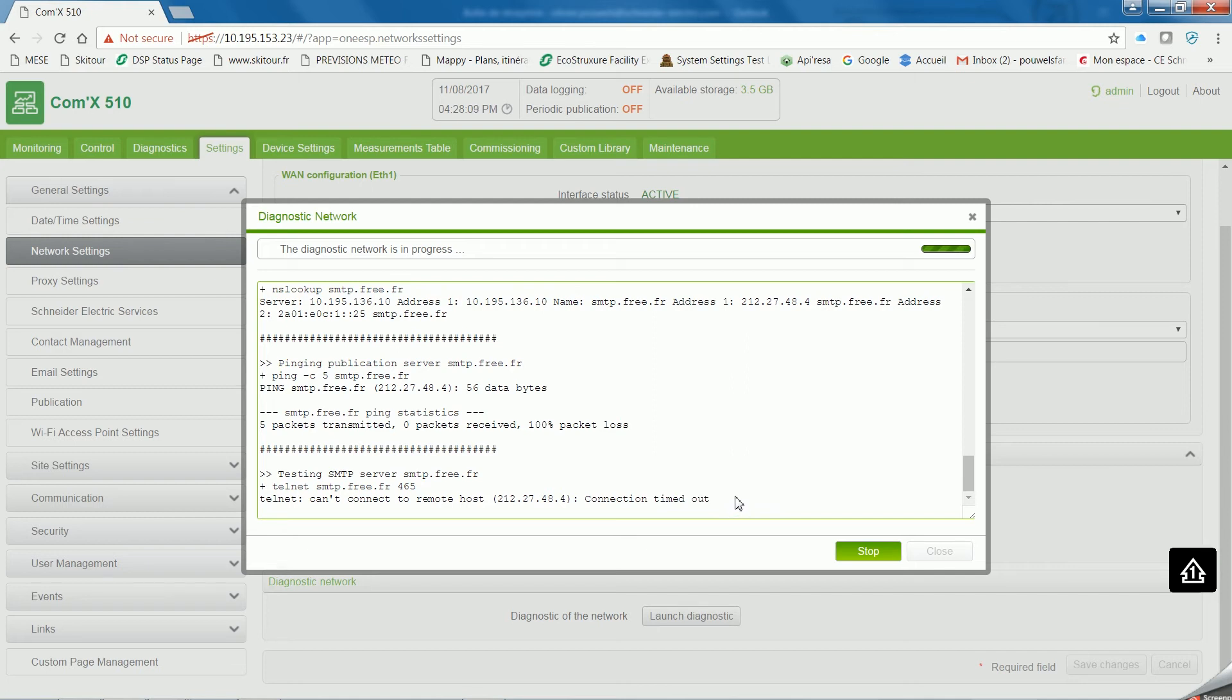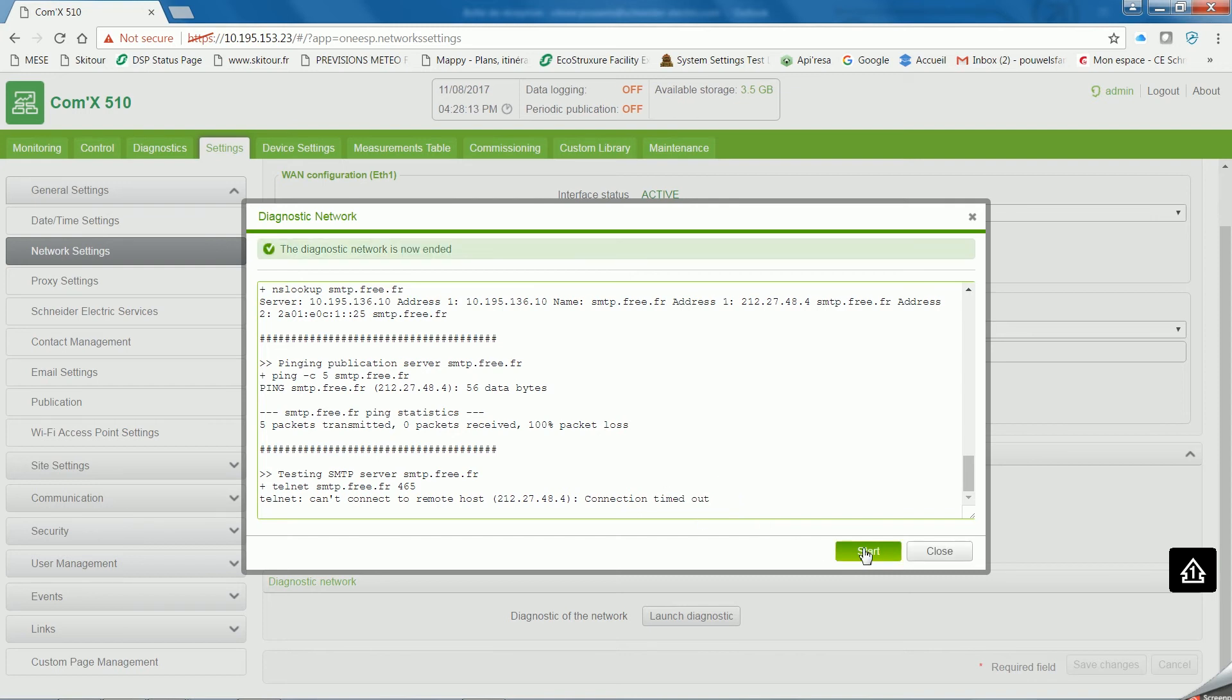Once it's done, the message Diagnostic Network is now ended, and you can click on close.